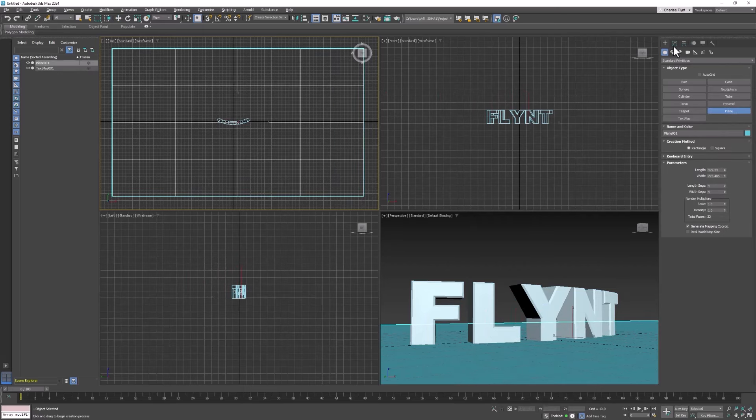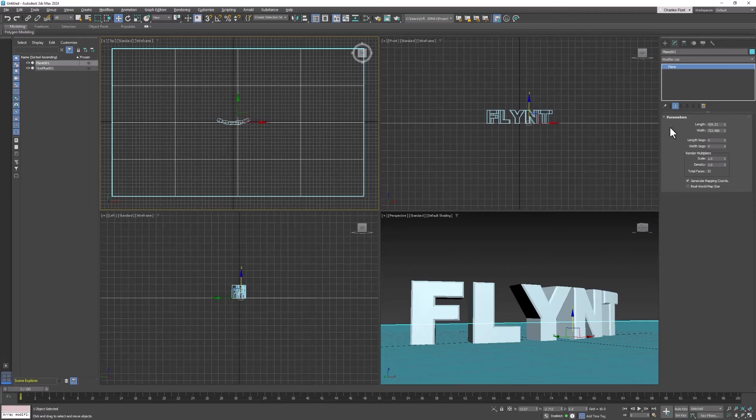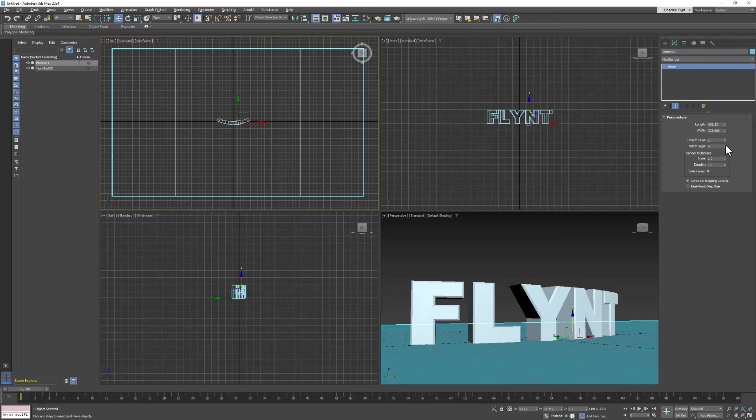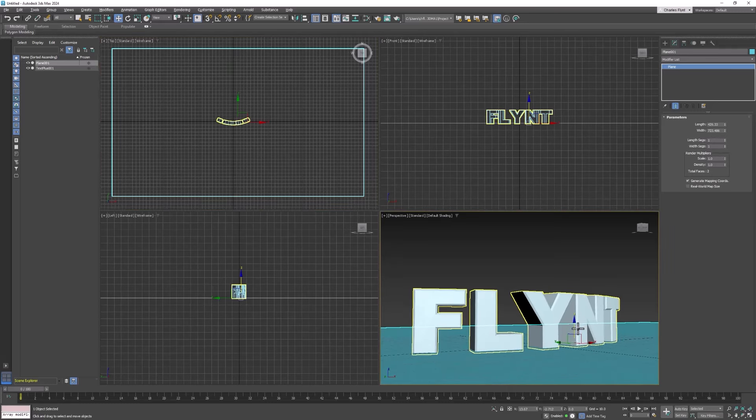And then go to the modify tab to turn off creation and access the settings for the plane. Now we don't need these subdivisions here. So what we need to do is come over here to the length and width segments that are currently four and right click on those spinners to zero them up. And we now have a ground plane.